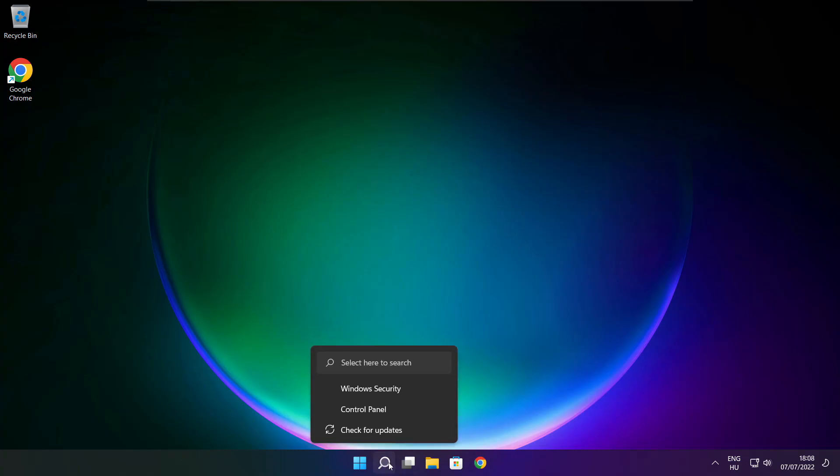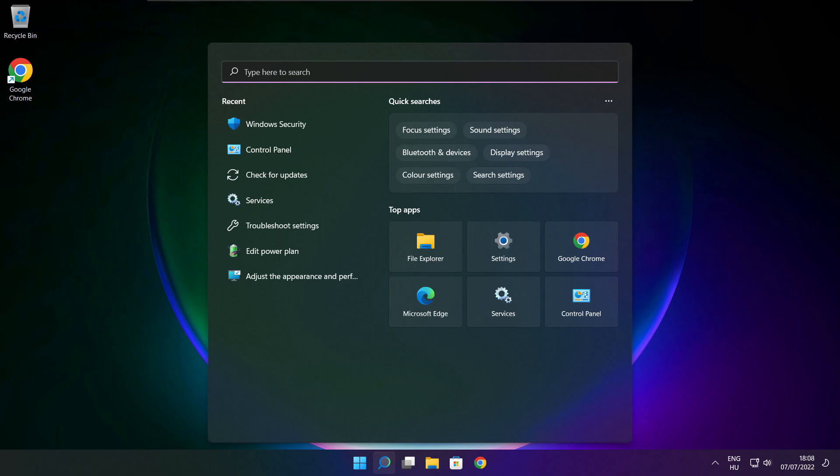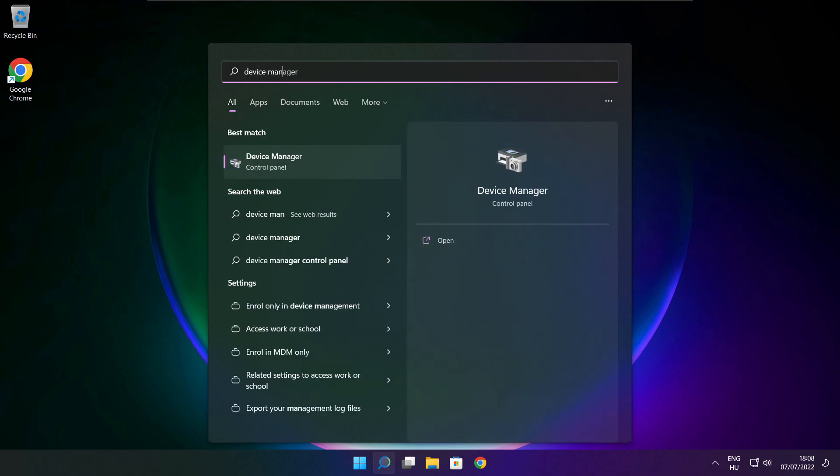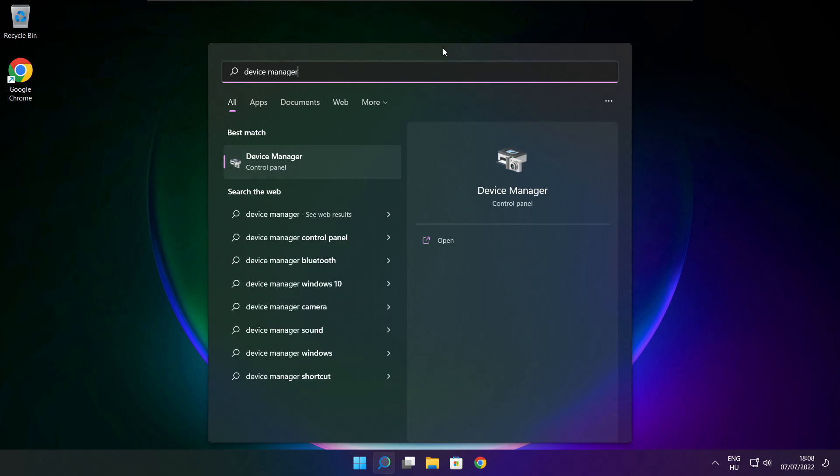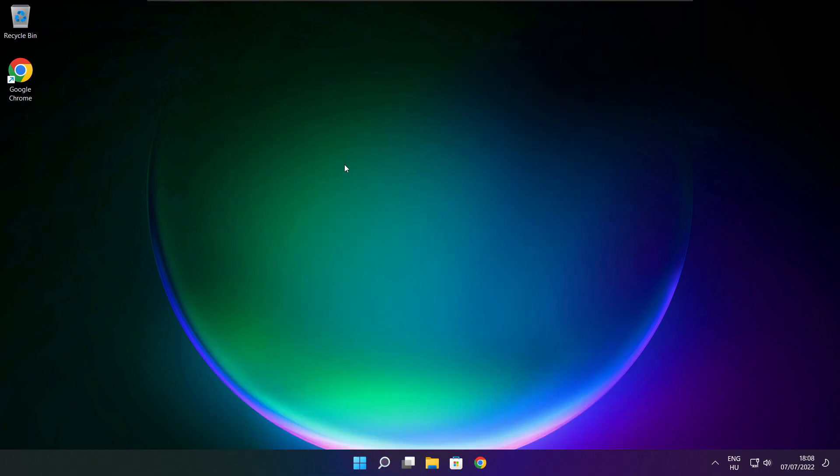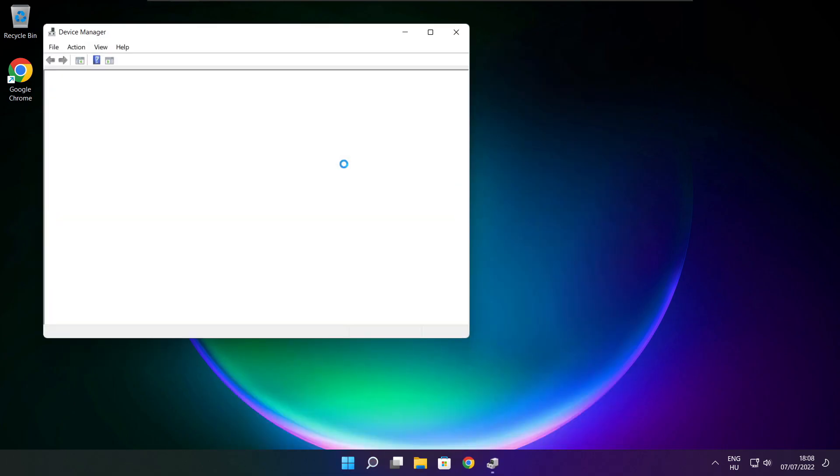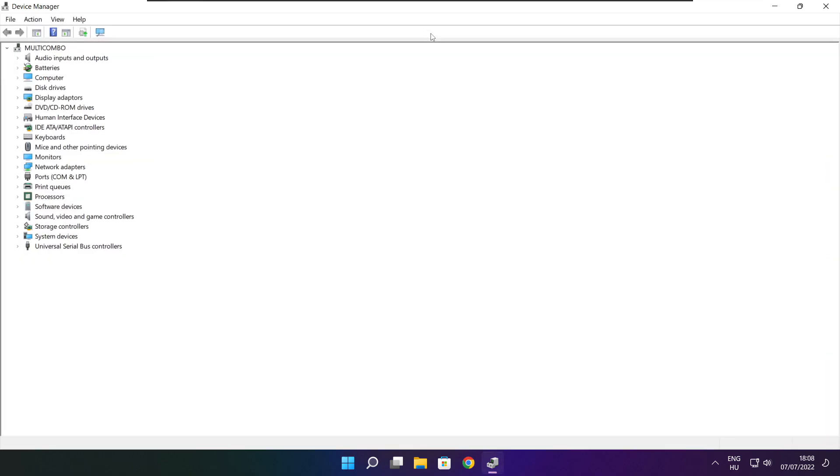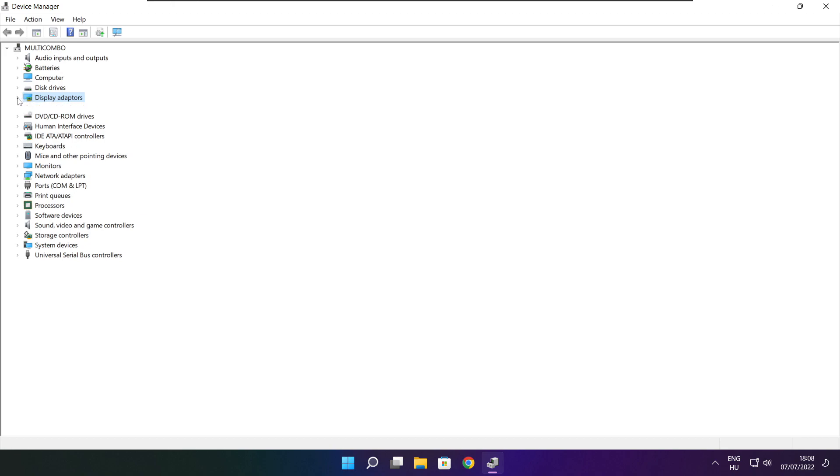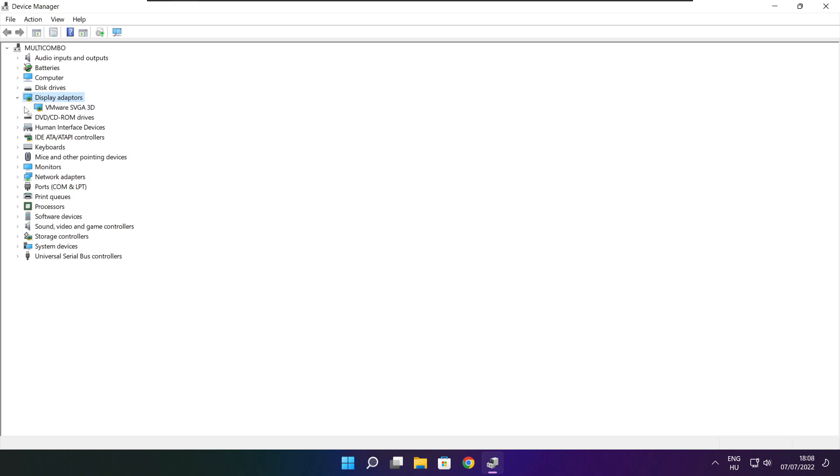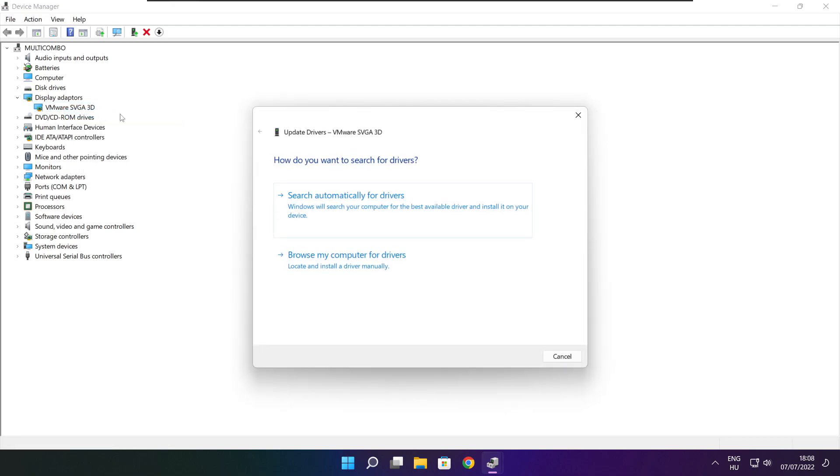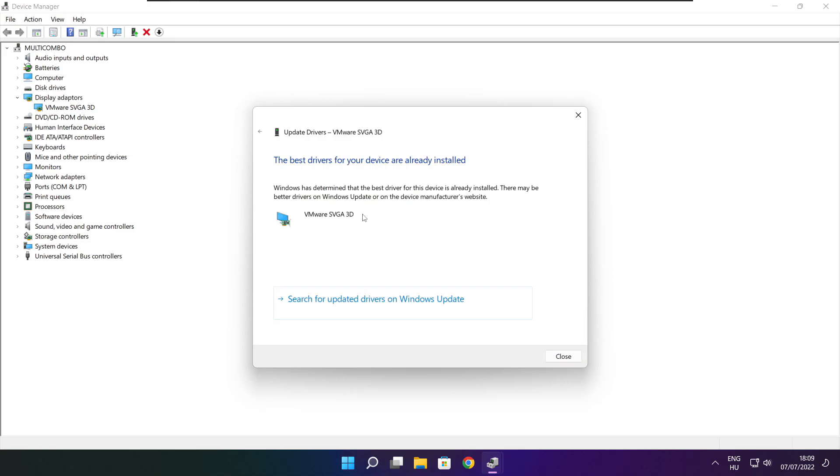Click search bar and type device manager. Click device manager. Click display adapters. Select your display adapter. Right click and update driver. Search automatically for drivers. Wait. Installation complete and click close.